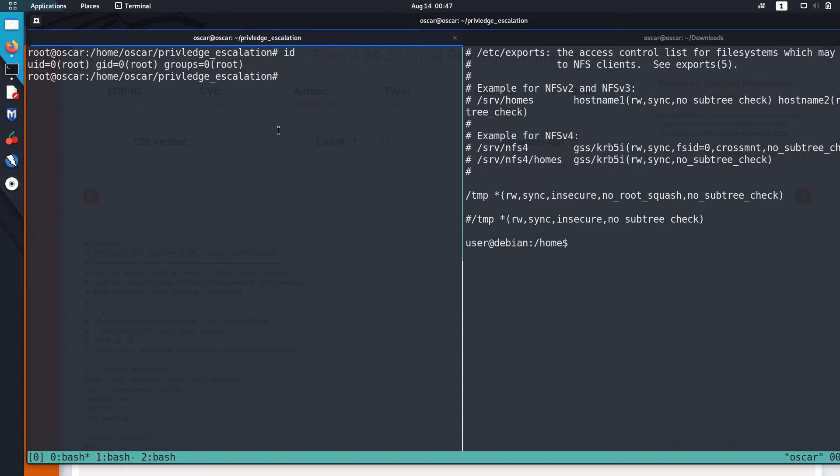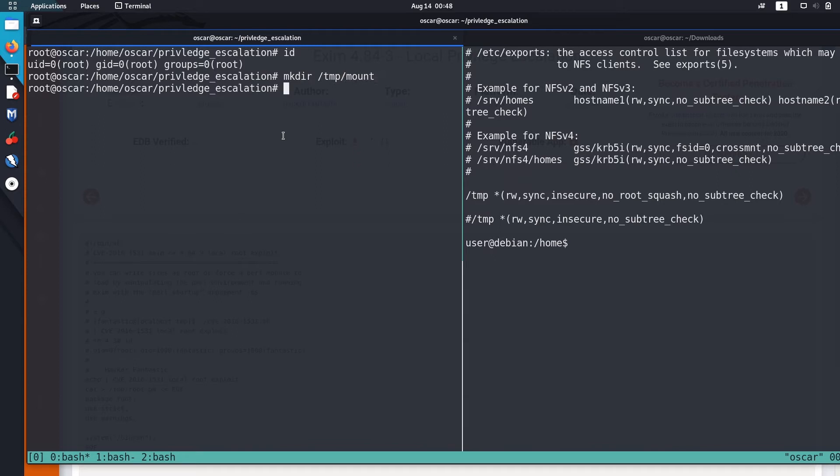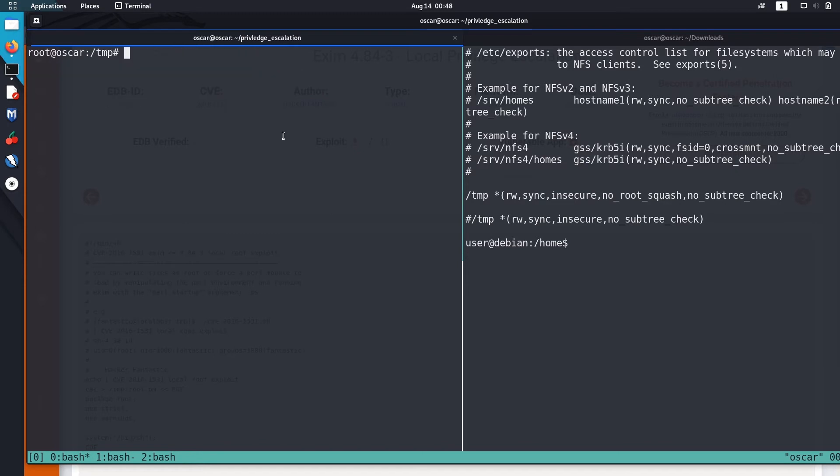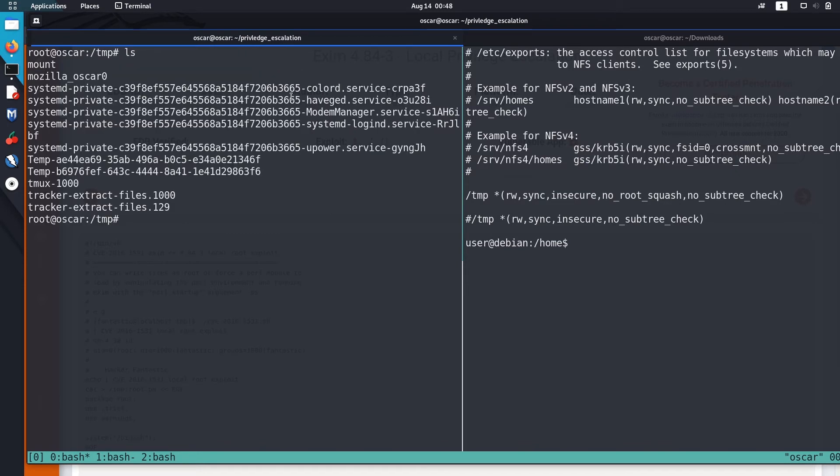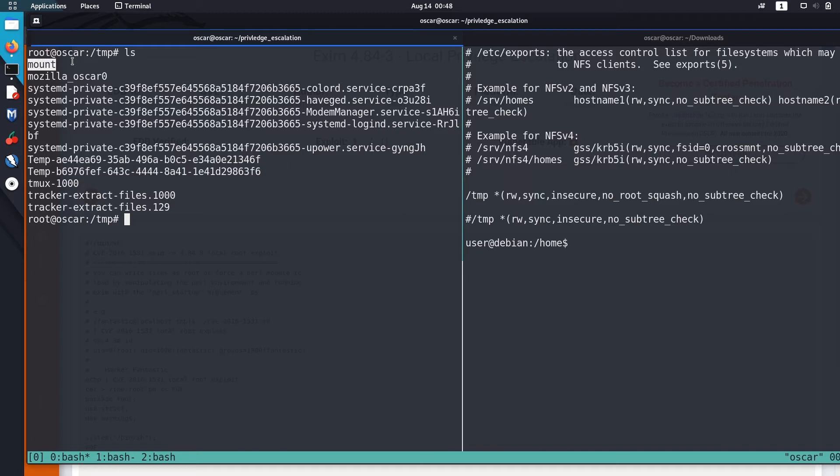Okay, let's create a mount point. I'm going to mount this /temp in my mount directory inside the temp in my machine.